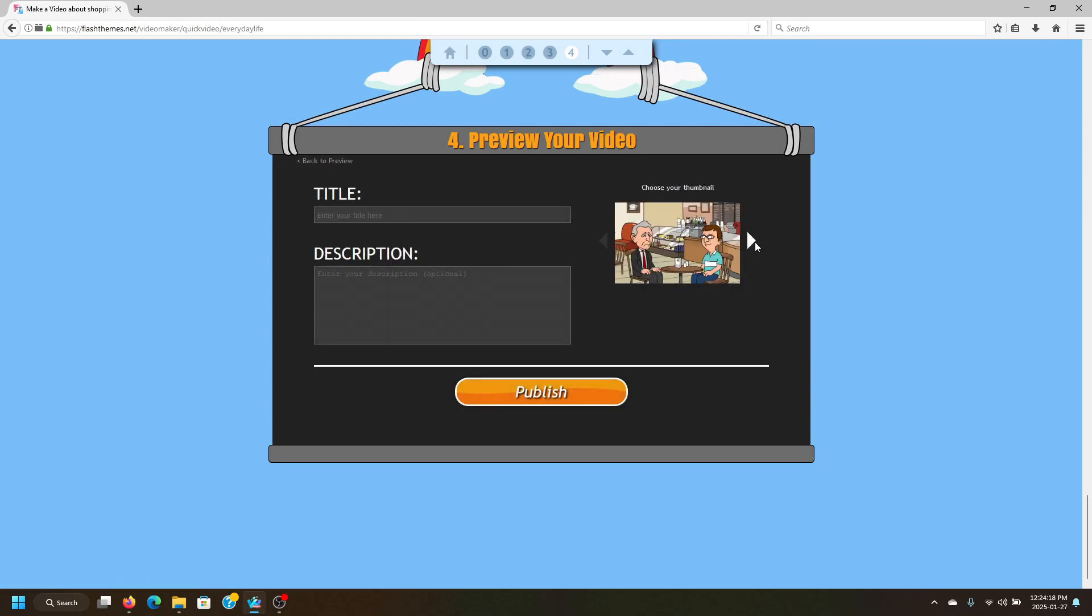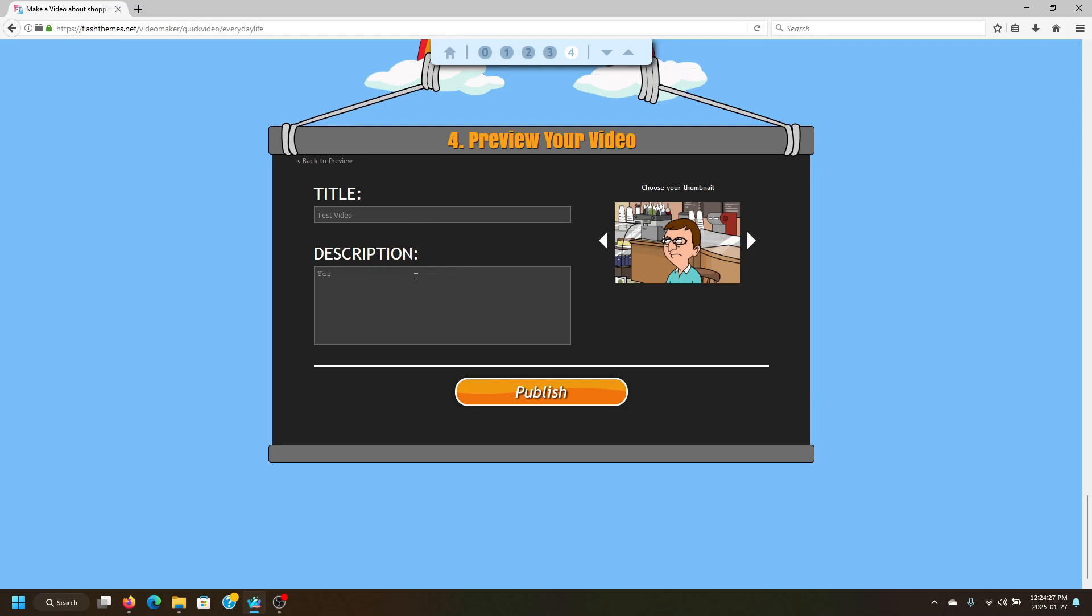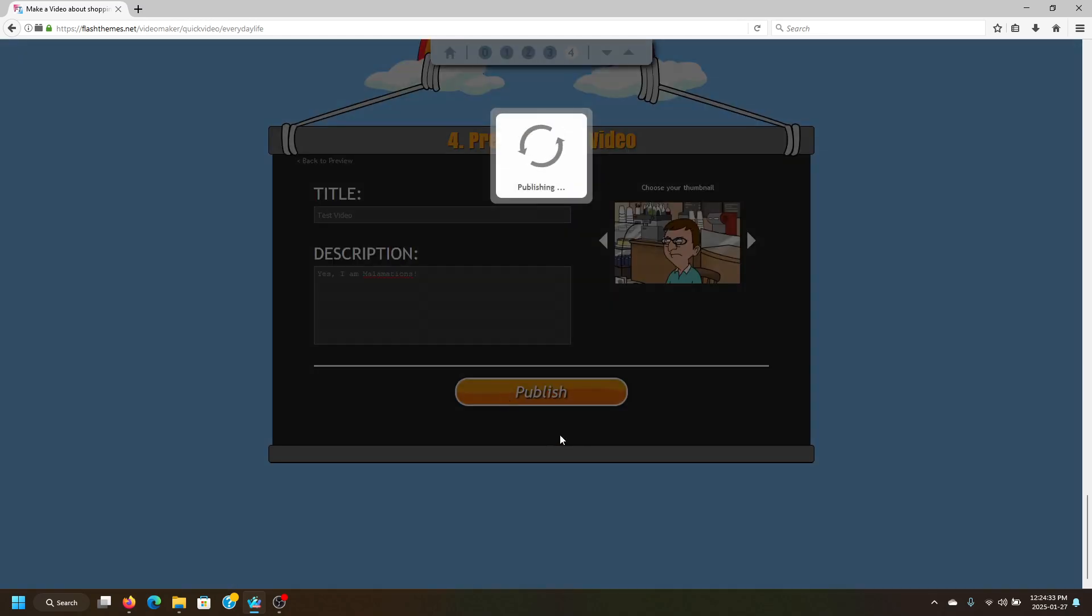We'll just name this Test Video, and you can also add an optional description. Now we'll go ahead and click Publish.